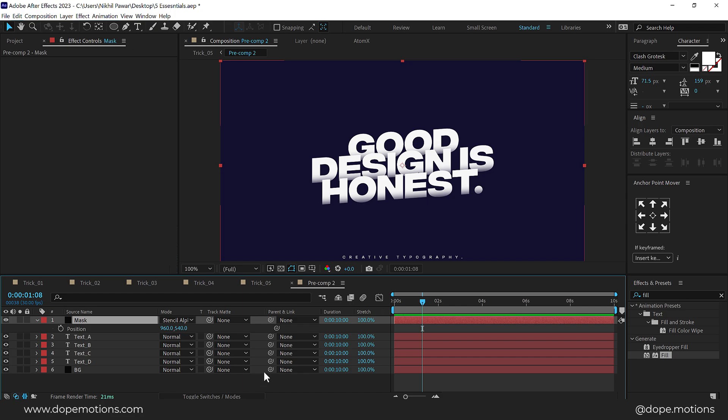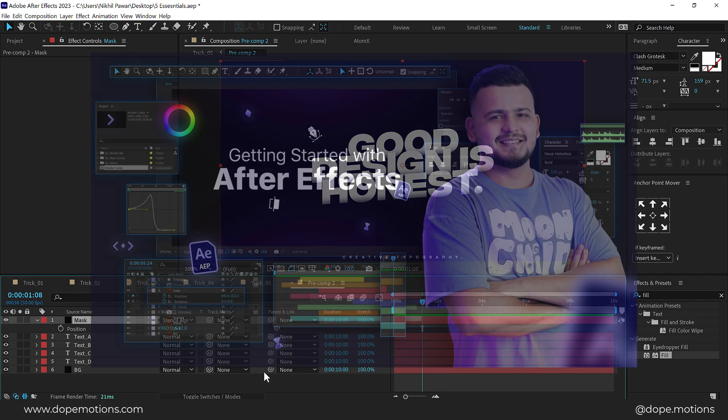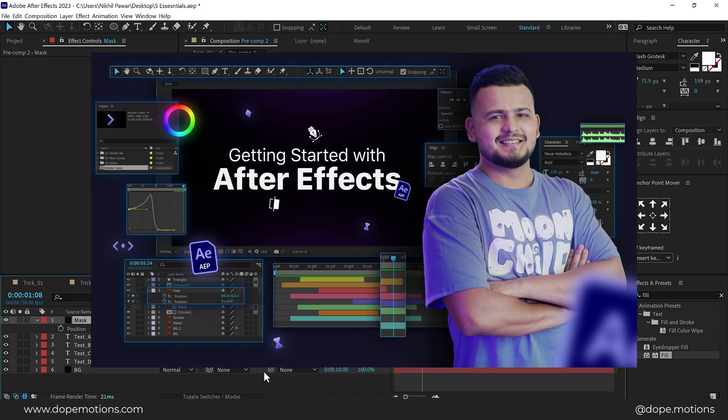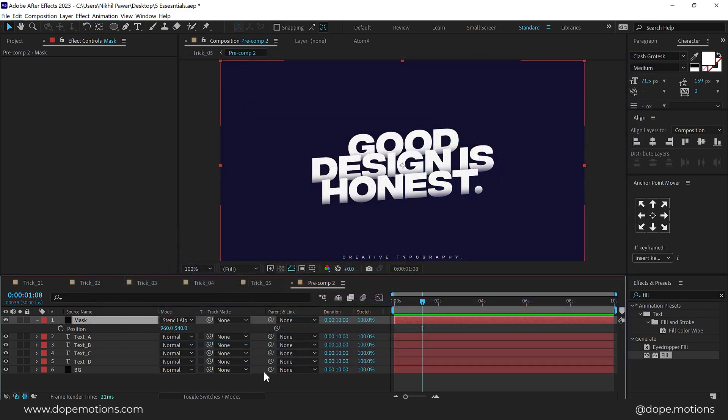So those are the five essential After Effects tips and tricks that I think can be super useful. Let me know in the comments which trick you found most helpful, and if you have any tricks you want to share, drop them in the comments below. You can follow me on Instagram at dope.motions, and if you want to learn After Effects from scratch the right way, I have a complete course — link in the description. Take care and always stay raw, stay creative — peace out.